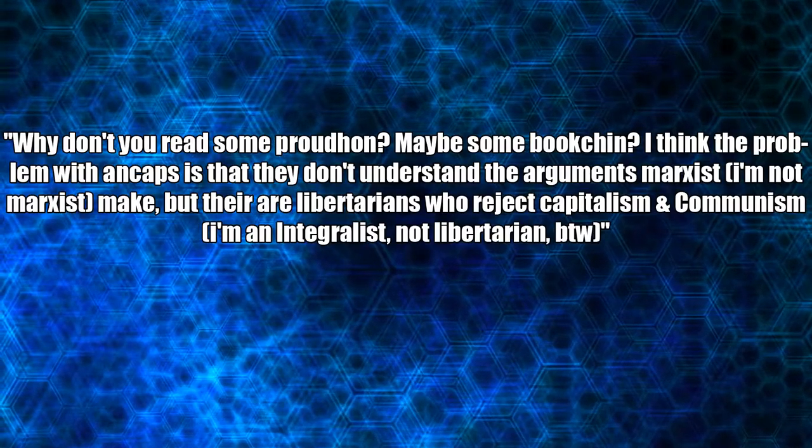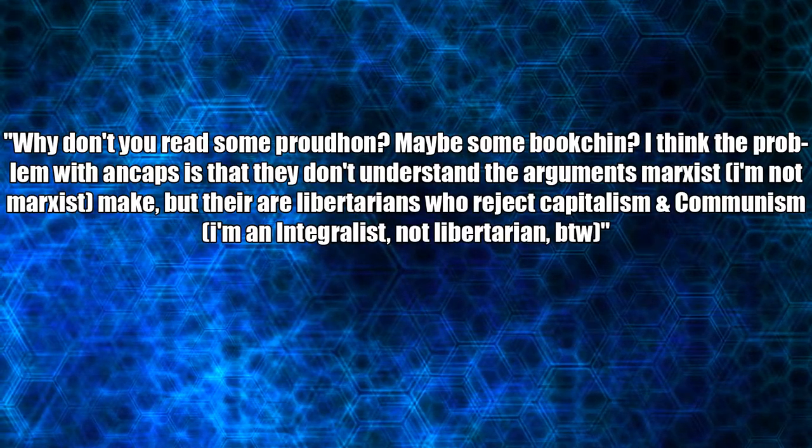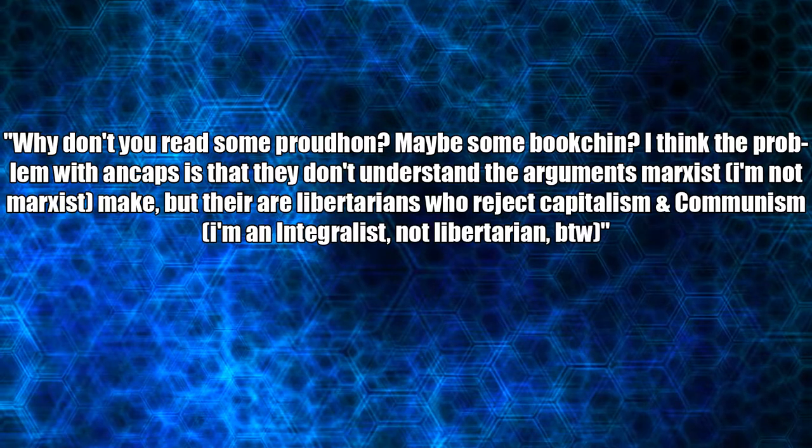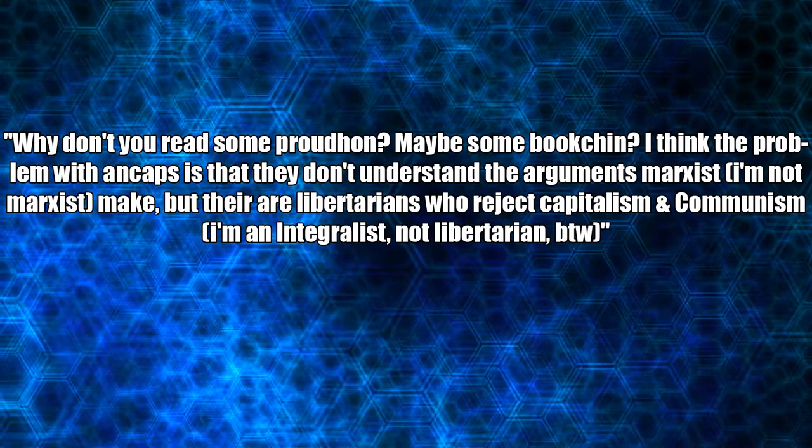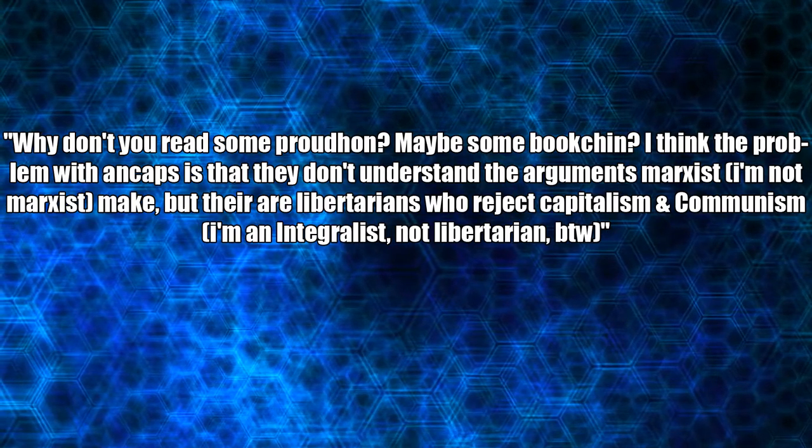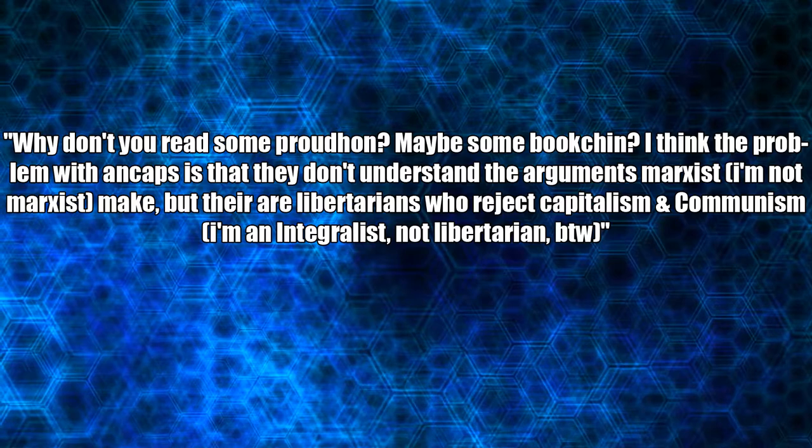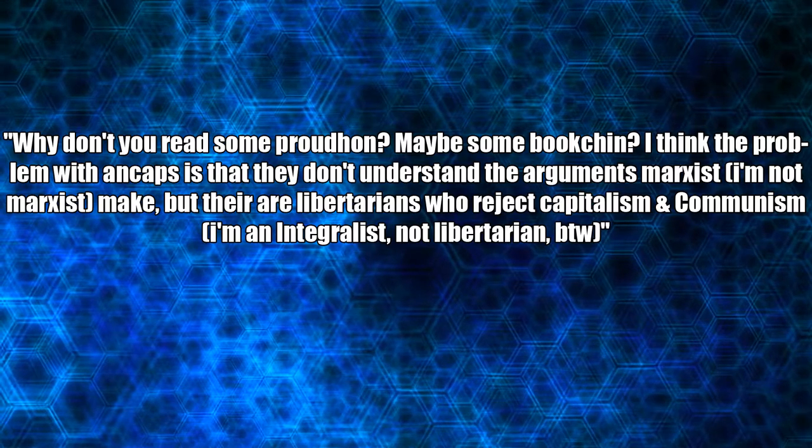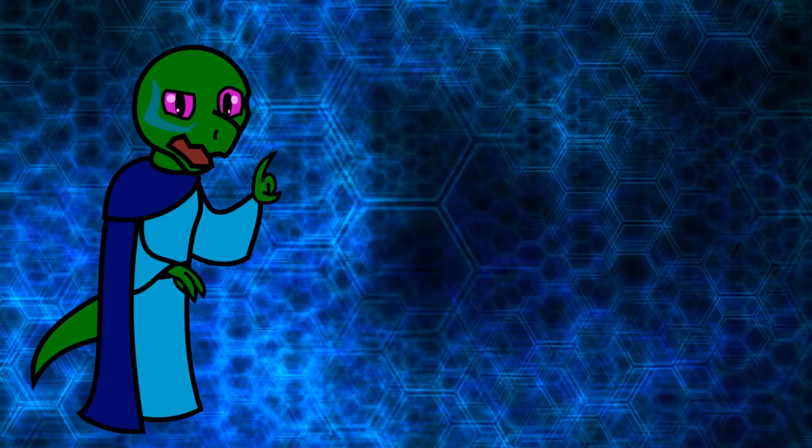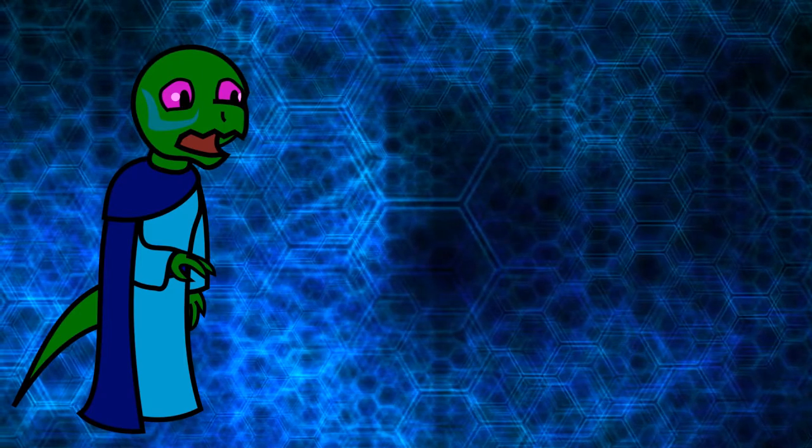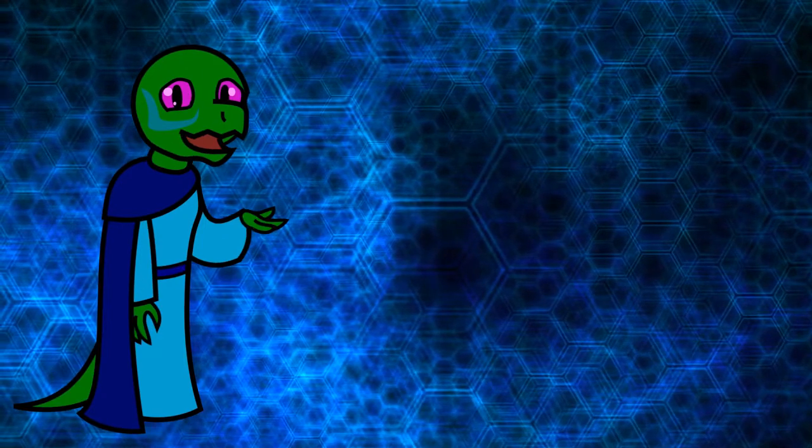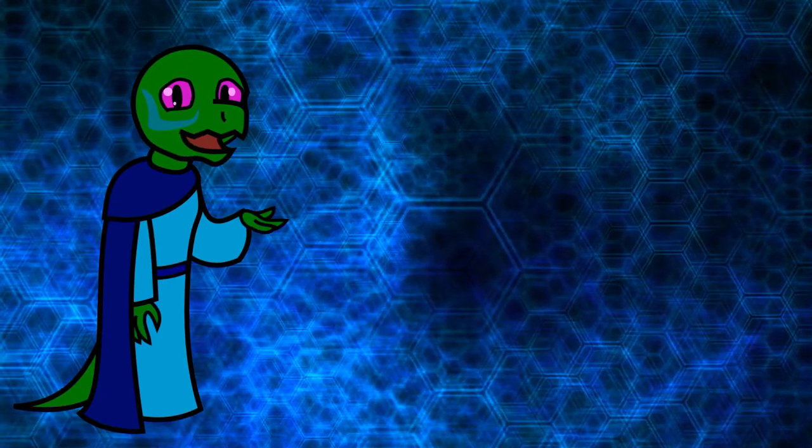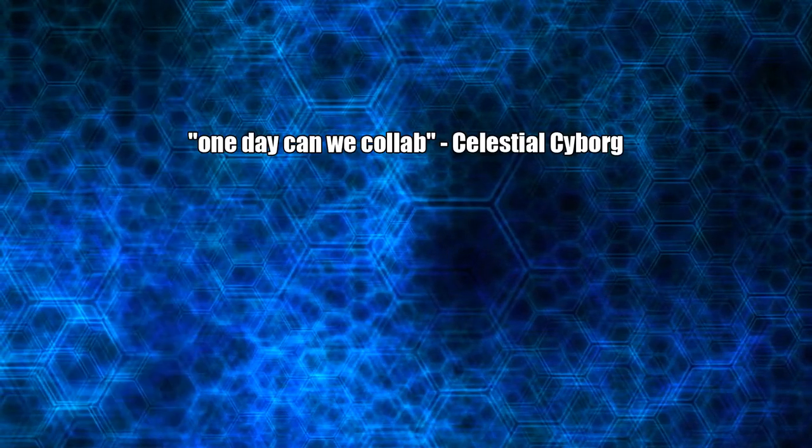Why don't you read some Proudhon? Maybe some Bookchin? I think the problem with ancaps is that they don't understand the arguments Marxists make. But there are libertarians who reject capitalism and communism. I'm an Integralist, not a libertarian, by the way. You know, I probably should. But if my grasp of Marxism is incorrect, then by all means, tell me where I go astray.